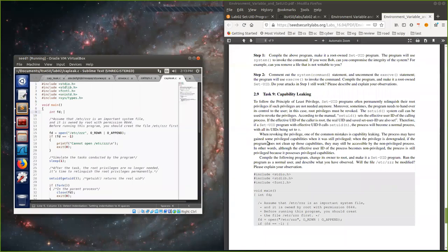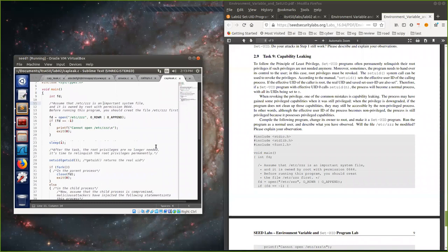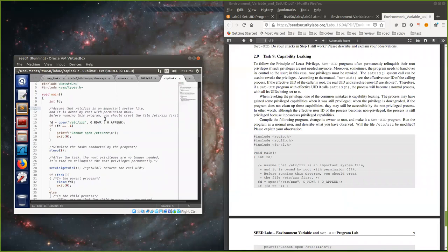The CapLeak program has three header files (compared to five in the reference). This task demonstrates the principle of least privilege. SetUID programs often permanently relinquish their root privileges when those privileges are no longer needed. Sometimes the program needs to hand control back to the user, at which point root privileges must be revoked using the 'setuid()' system call.